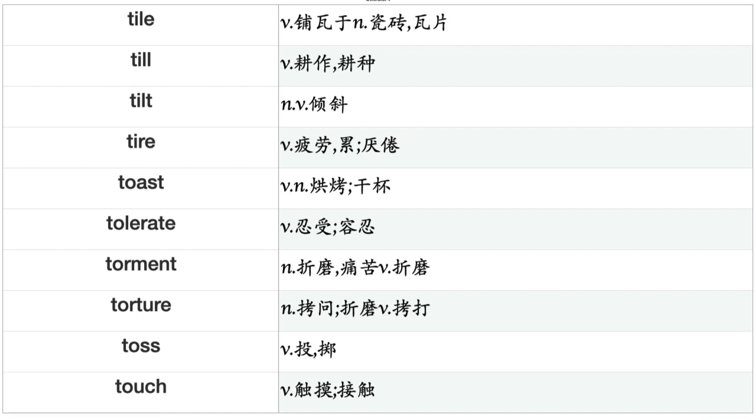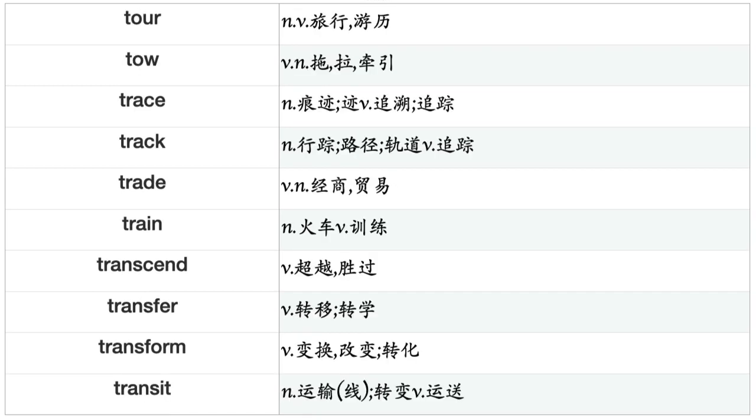Think, Thirst, Threaten, Thrive, Throw, Thrust, Thunder, Tick, Tidy, Tie